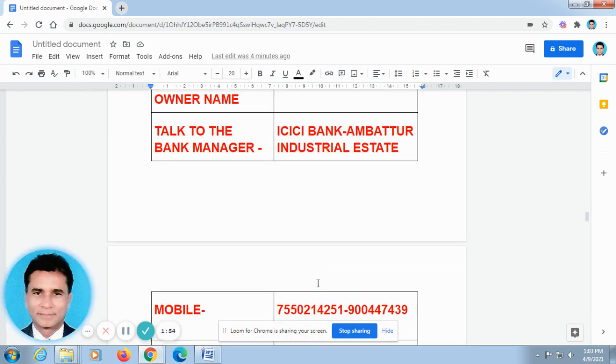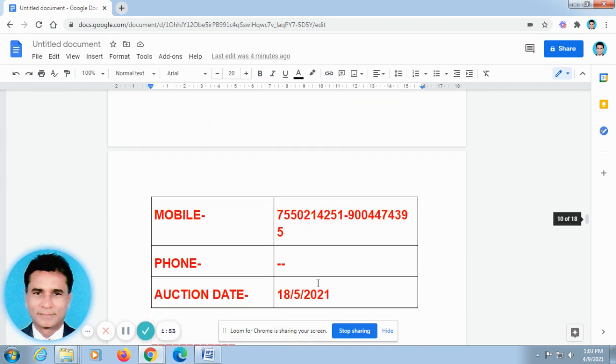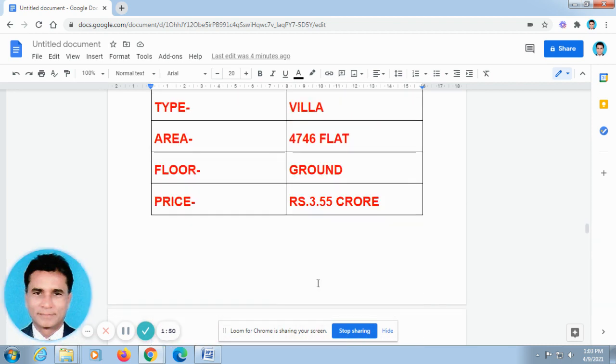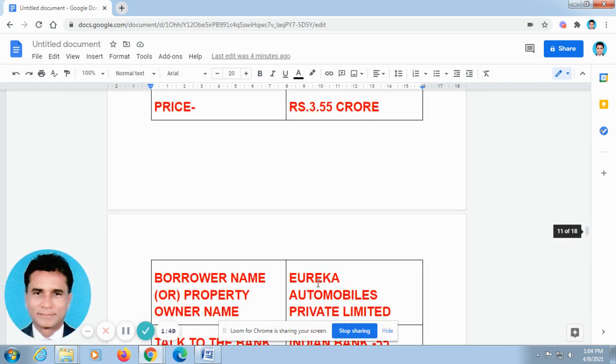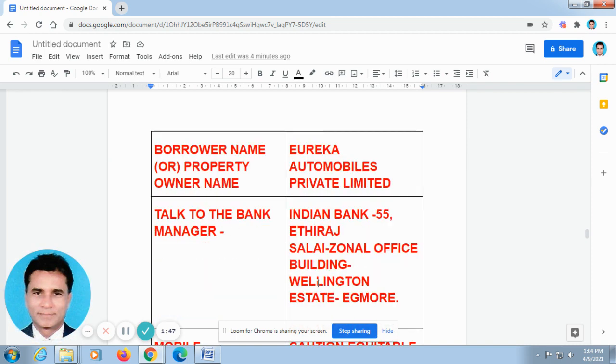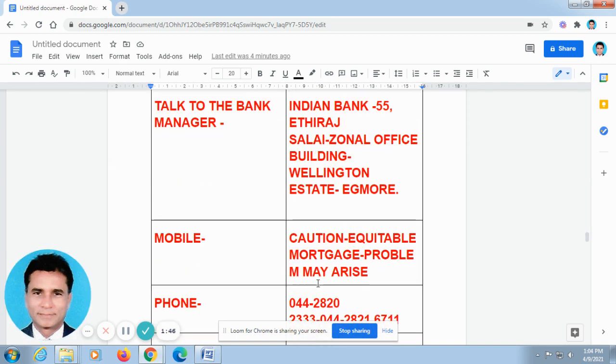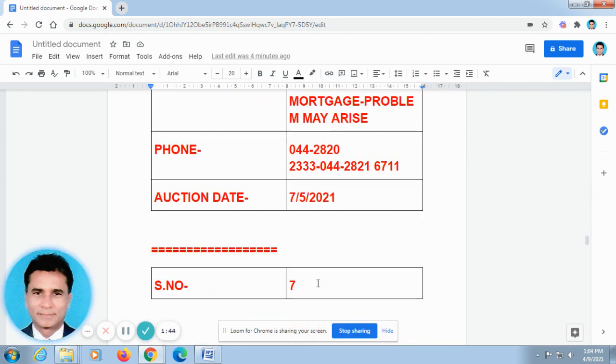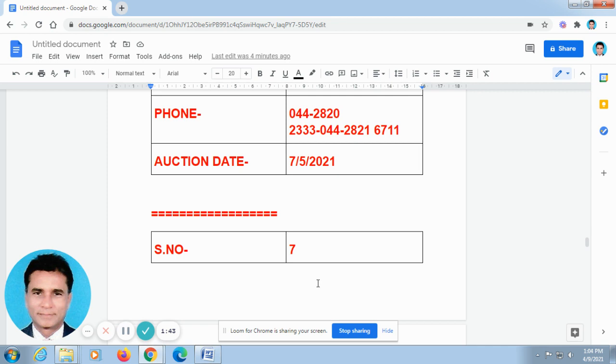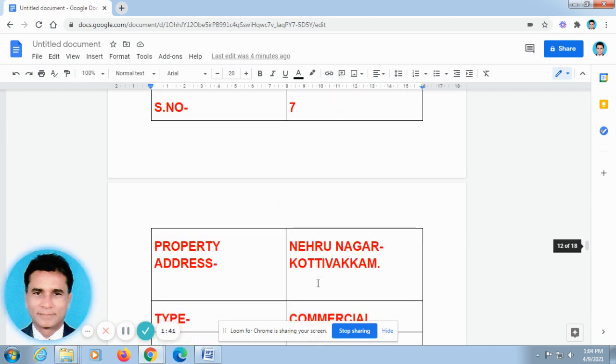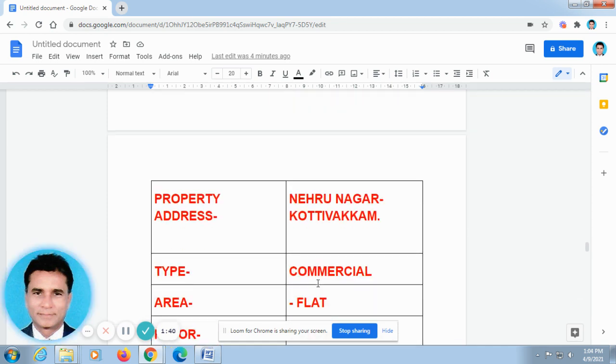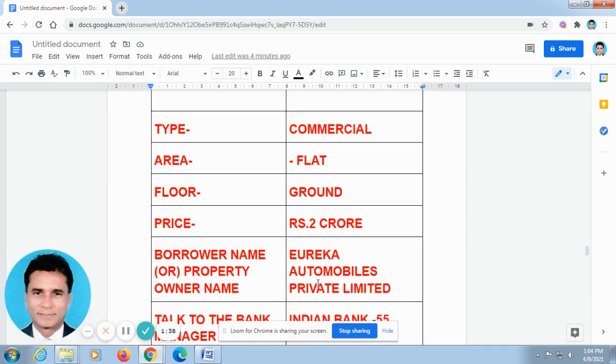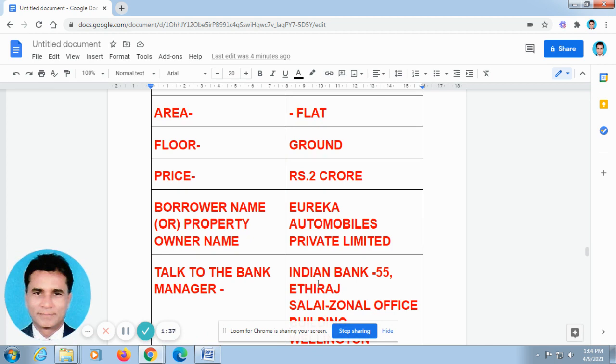If you have any problems you are facing in the bank or if you have any doubts regarding banking, you can just make a call to me. My name is Veladam Ashwin. My phone number is 8122414652. I have given my name and the number below this video and in the description column also.